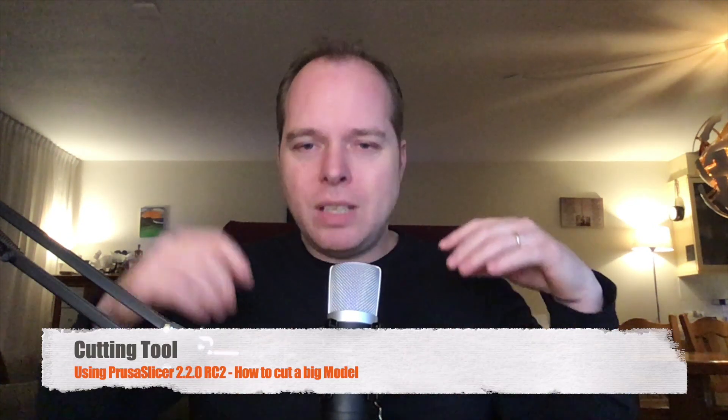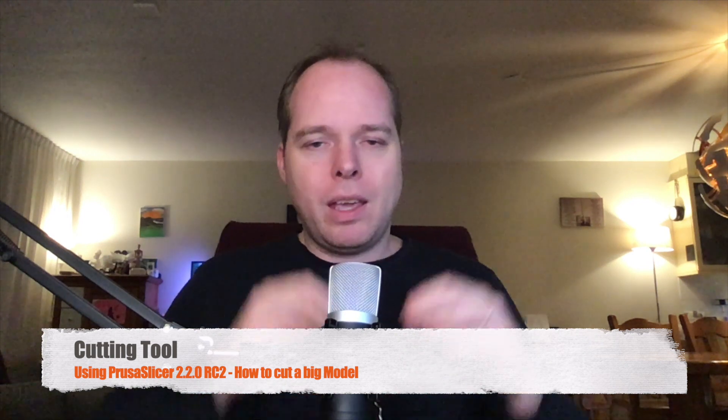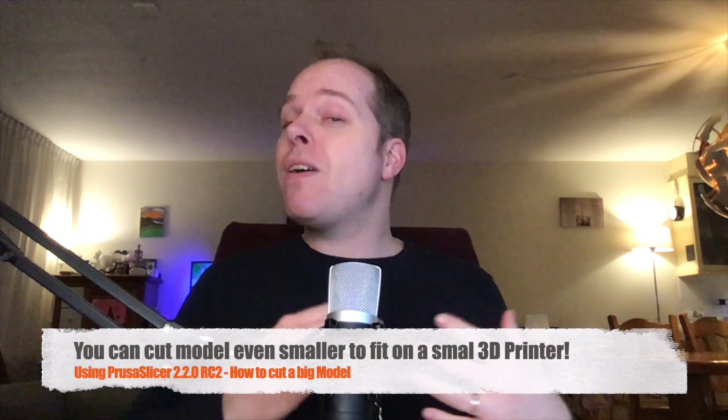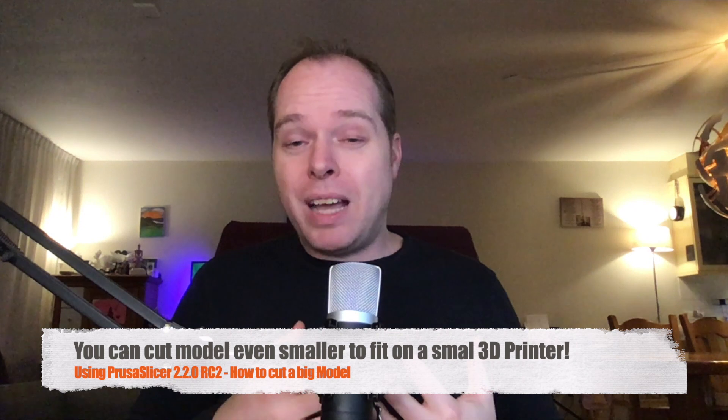There is an option in Prusa Slicer 2.0 that you can use. It's called the Cut Function. Later on in this video, I'm going to show you exactly how you can do this slicing and dicing. What you do, you are going to orient your model so that you can cut it into a decent part that you are still able to print on your Ender 3 or even a smaller 3D printer.